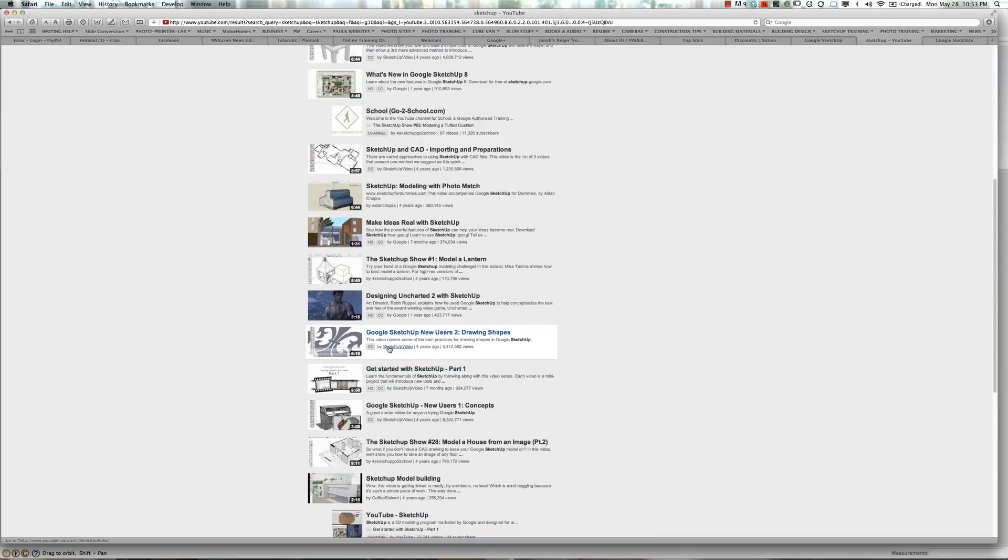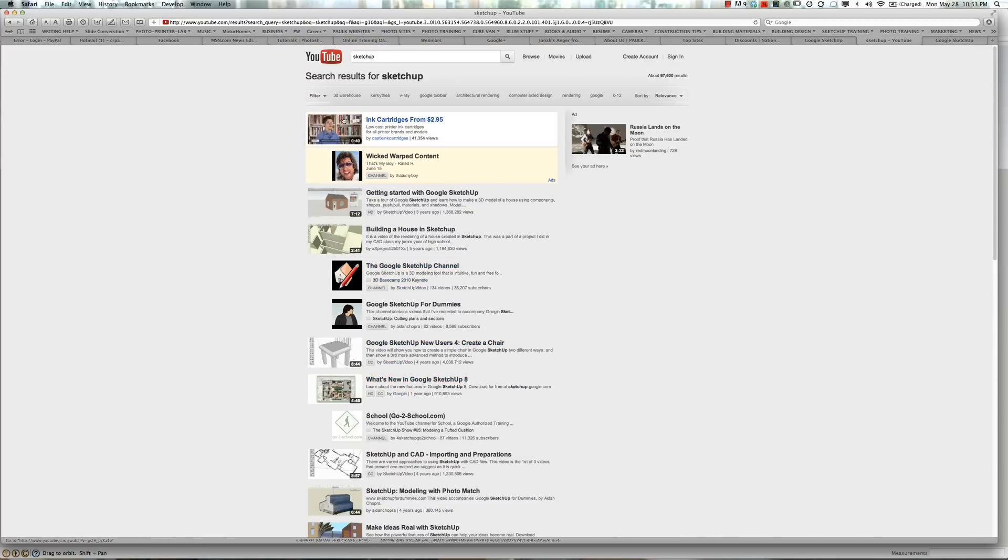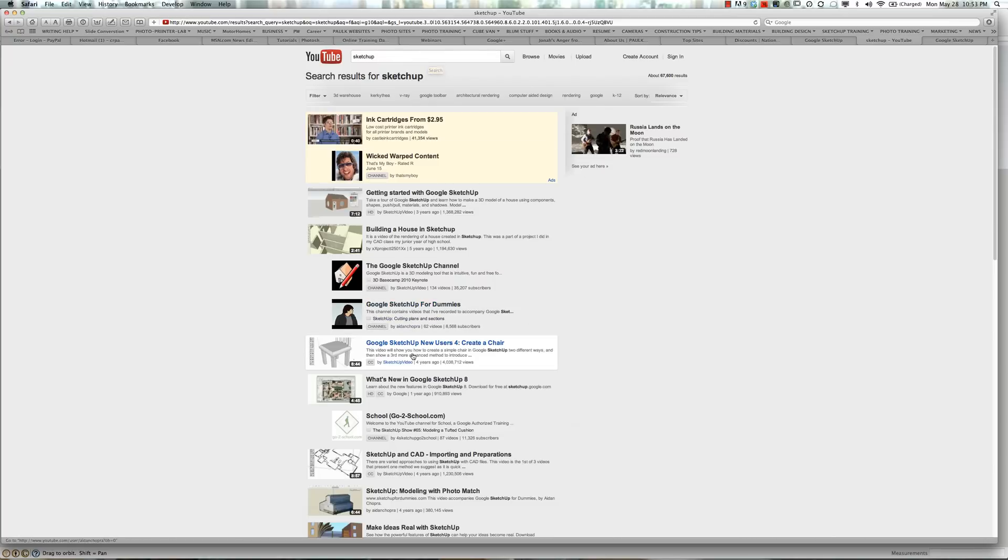So if you run into a little problem, just try to figure out what your problem is and search for Google SketchUp and look for it, or search for SketchUp and whatever your issue is, groups or components or whatever, and you'll find videos on those.